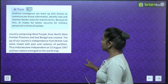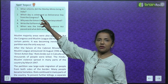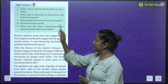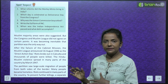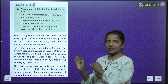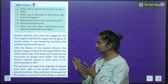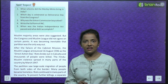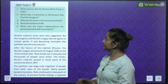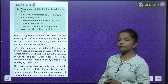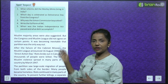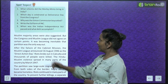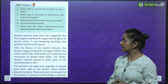Now here is the spot inspect with some questions. Whatever topics we have covered, there are some questions here — just go through them and find out answers from the topics you have read. What reforms did the Morley-Minto reforms bring in India? Which day is celebrated as Deliverance Day from the Congress? Why was the Simon Commission boycotted? Write the full form of INC — Indian National Congress. When was the Indian Independence Act passed and what did it accomplish?